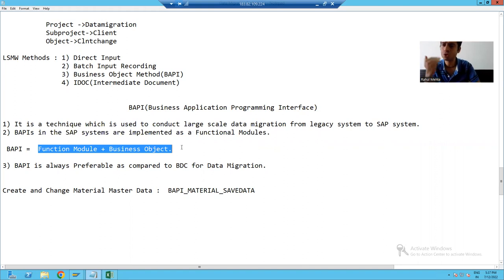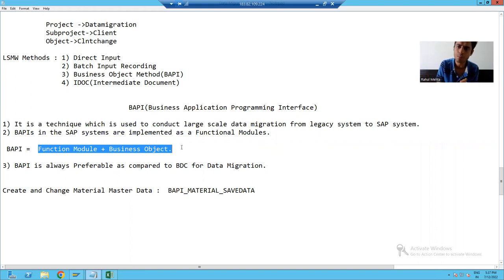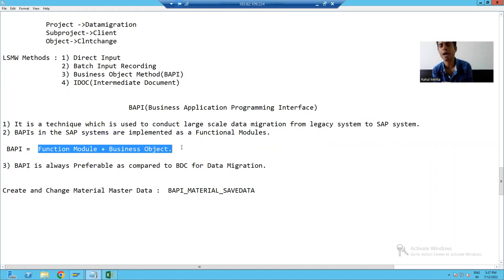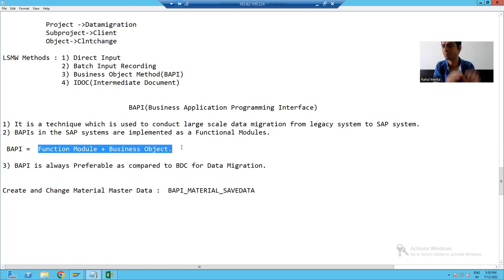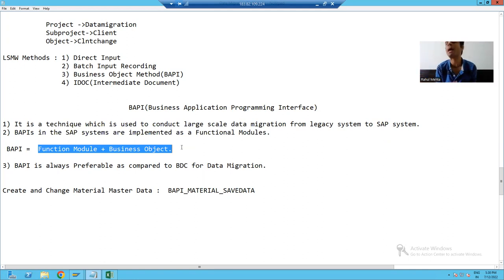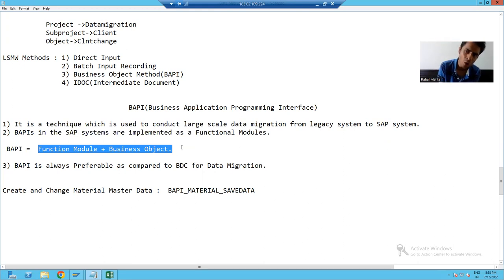In this video, our target is not how to create a business object for a function module to make a BAPI. Our target is to use the BAPI for data migration. In the upcoming videos, we will take a separate topic for BAPI — how to create a business object and how to make a BAPI. But never think that a function module is a BAPI. Whenever you are creating a business object, only after that will it become a BAPI.